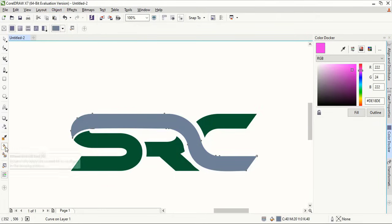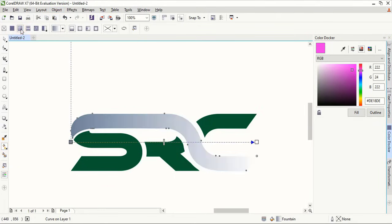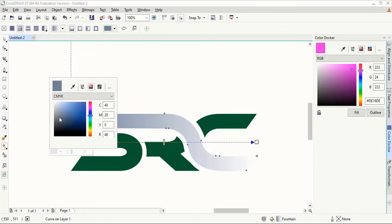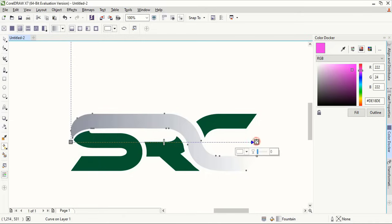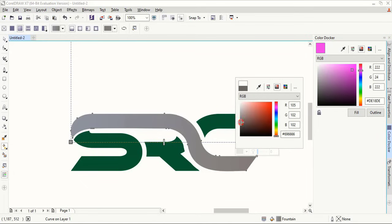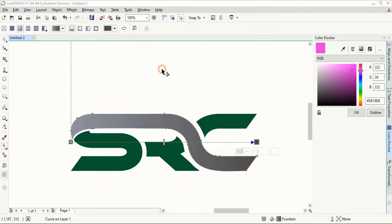Now from here take this gradient color and double click here. Choose your own color. And for the second point, choose another color. So for gradient color, at least two colors are required to mix up.